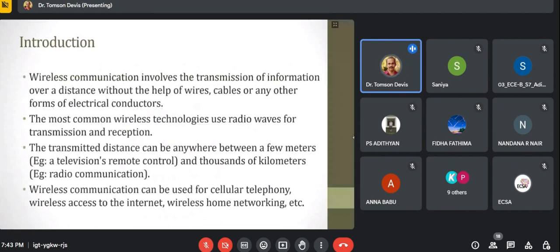First, an introduction to wireless communication. You have all heard of wireless communication. Wireless communication involves the transmission of information over a distance without the help of a physical medium — that means any wires, cables, or any other type of electrical conductors.